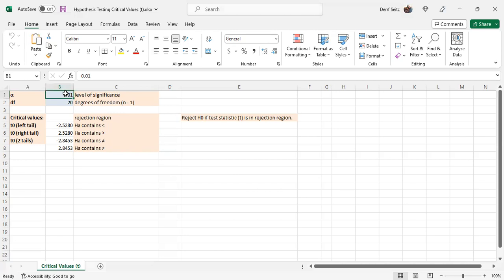The two values that are input into the blue cells: first, the level of significance alpha, in this example one percent, and the degrees of freedom, which is the sample size n minus one.